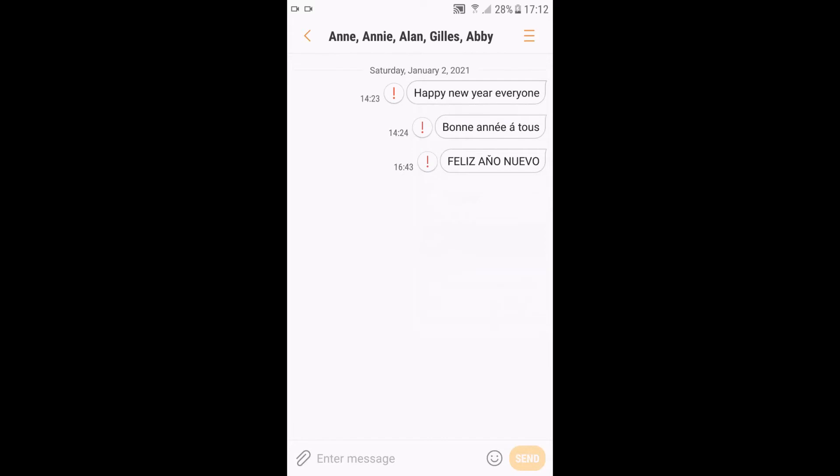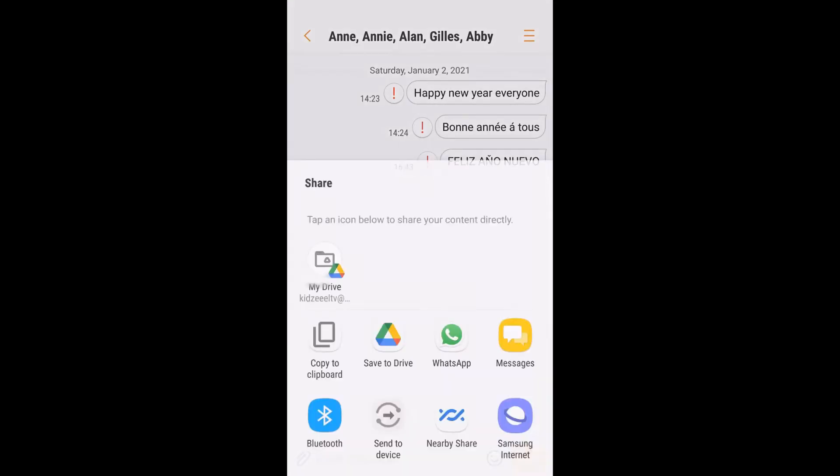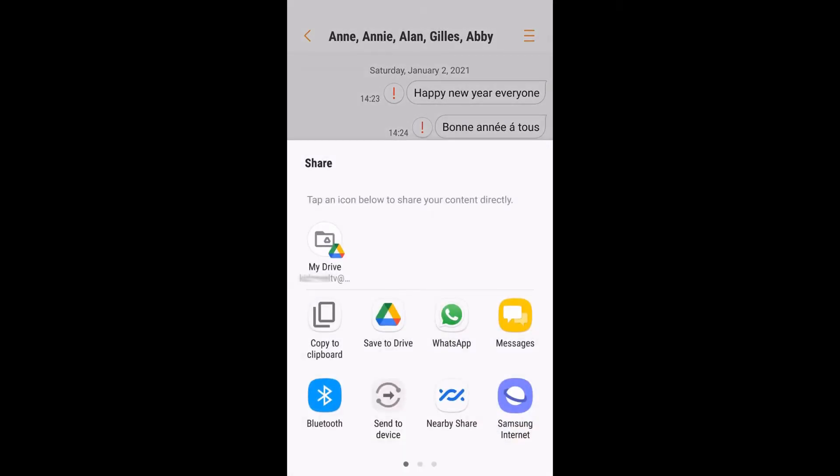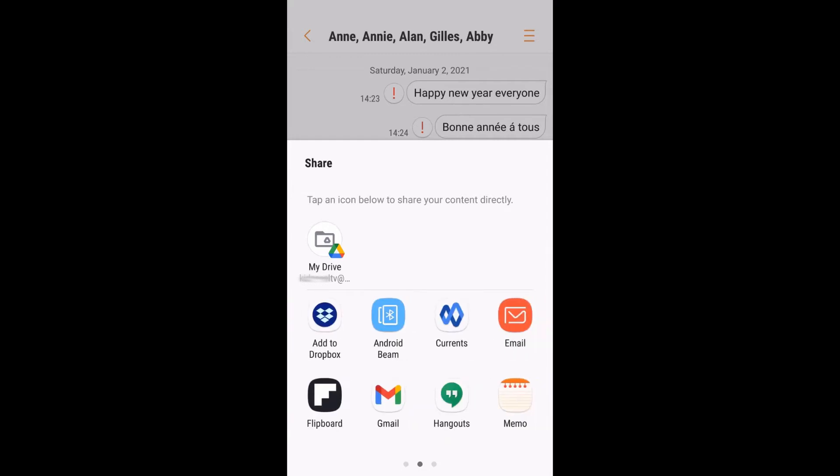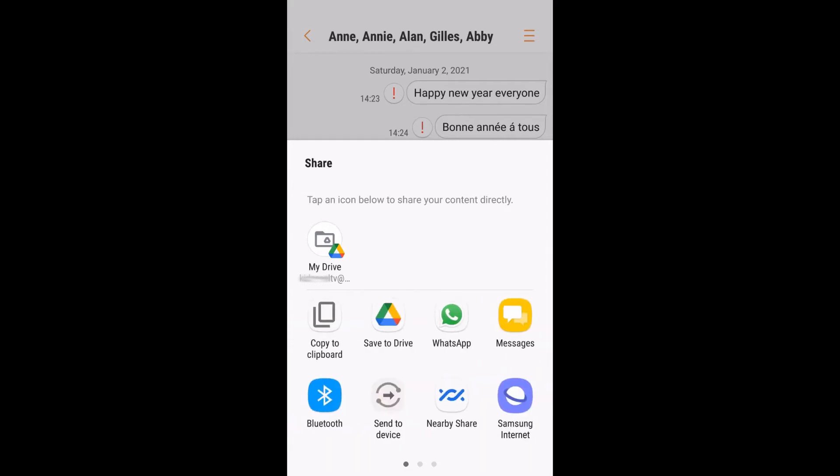Once you get the pop-up, you will get this. You can share actually that text message with many applications. Now we're talking about Google Drive.